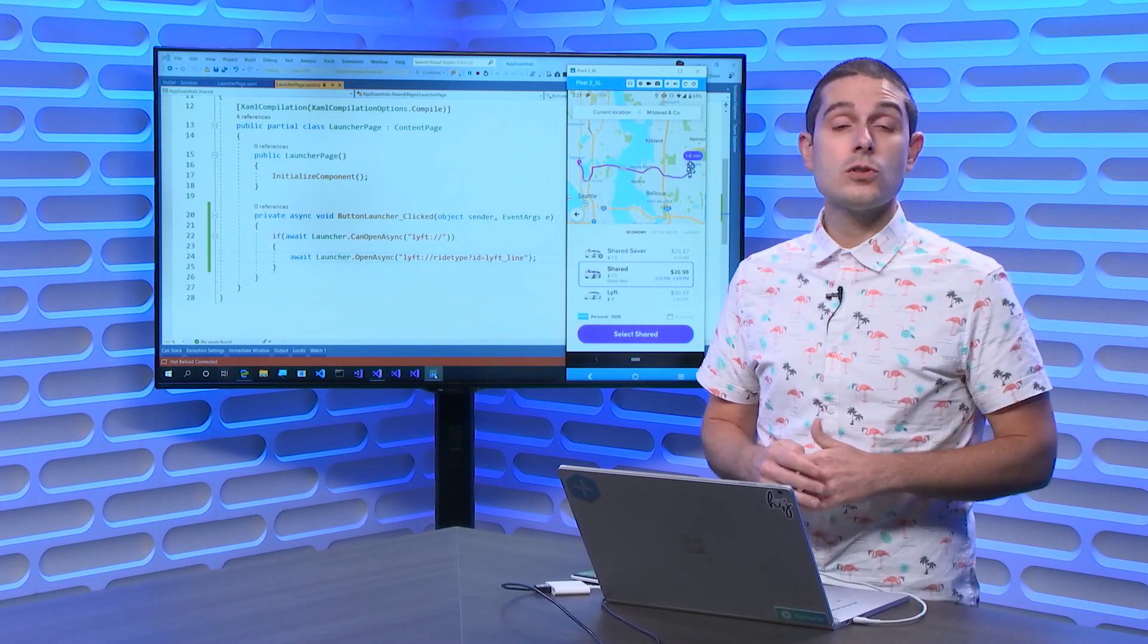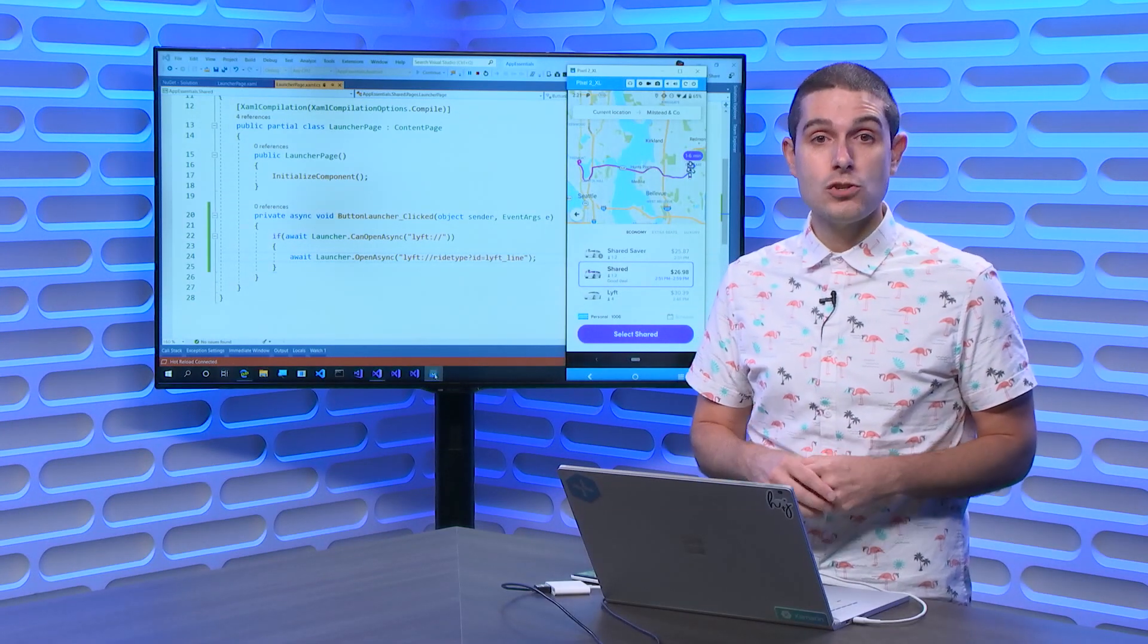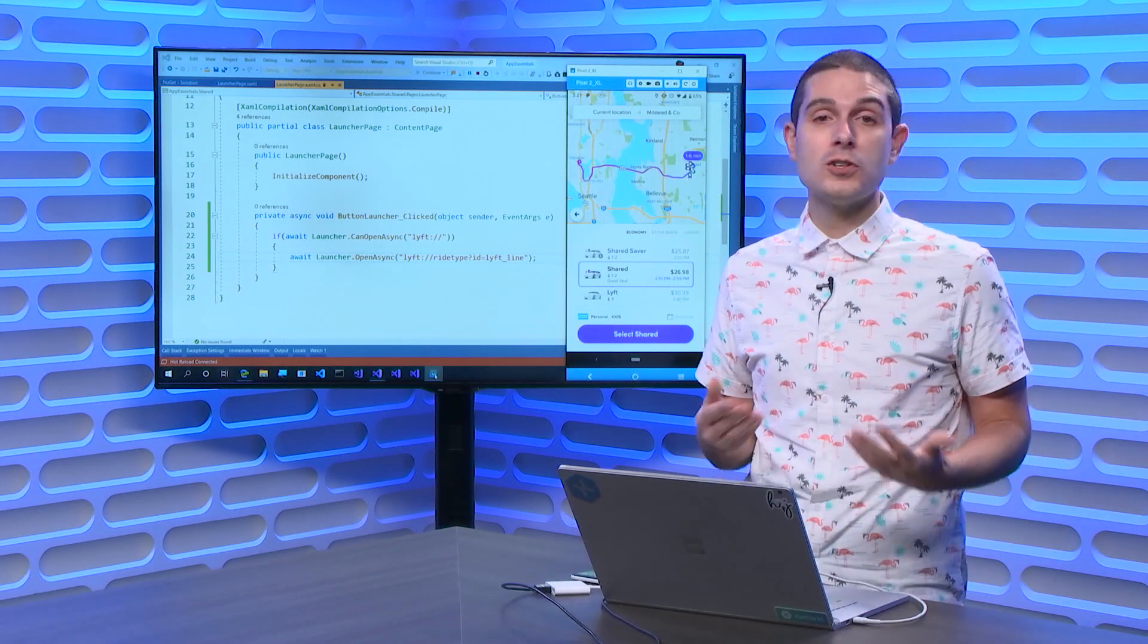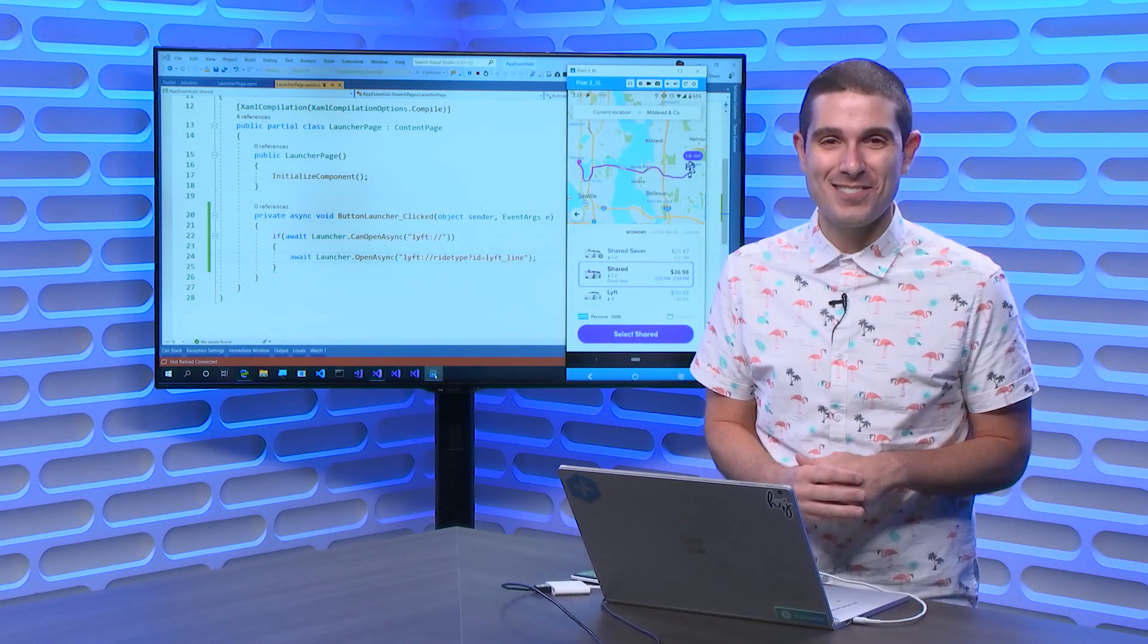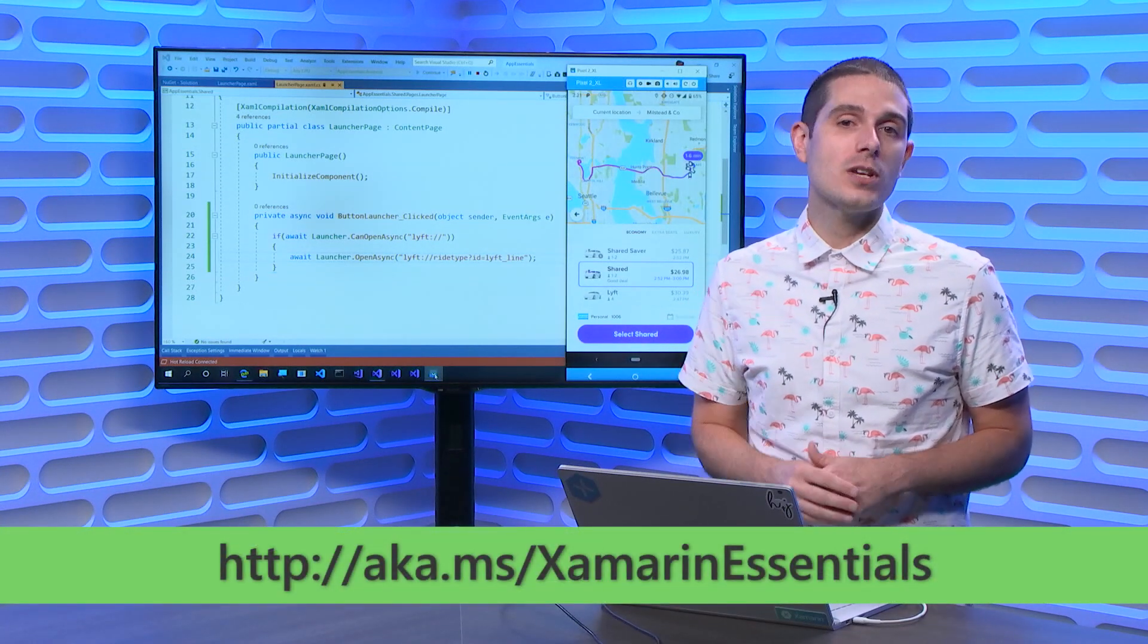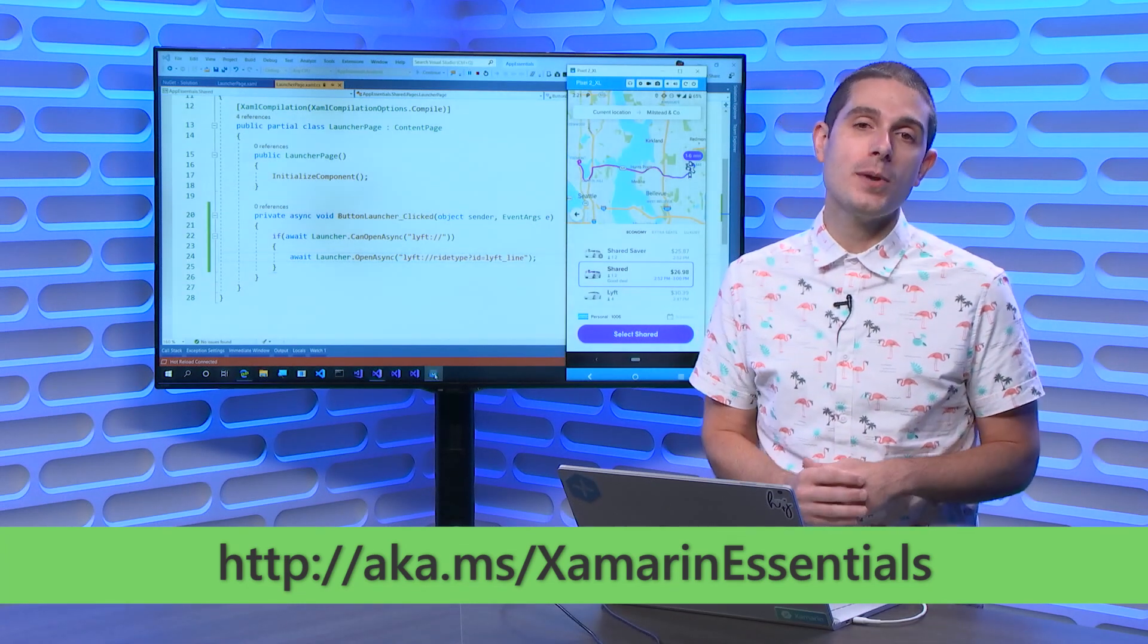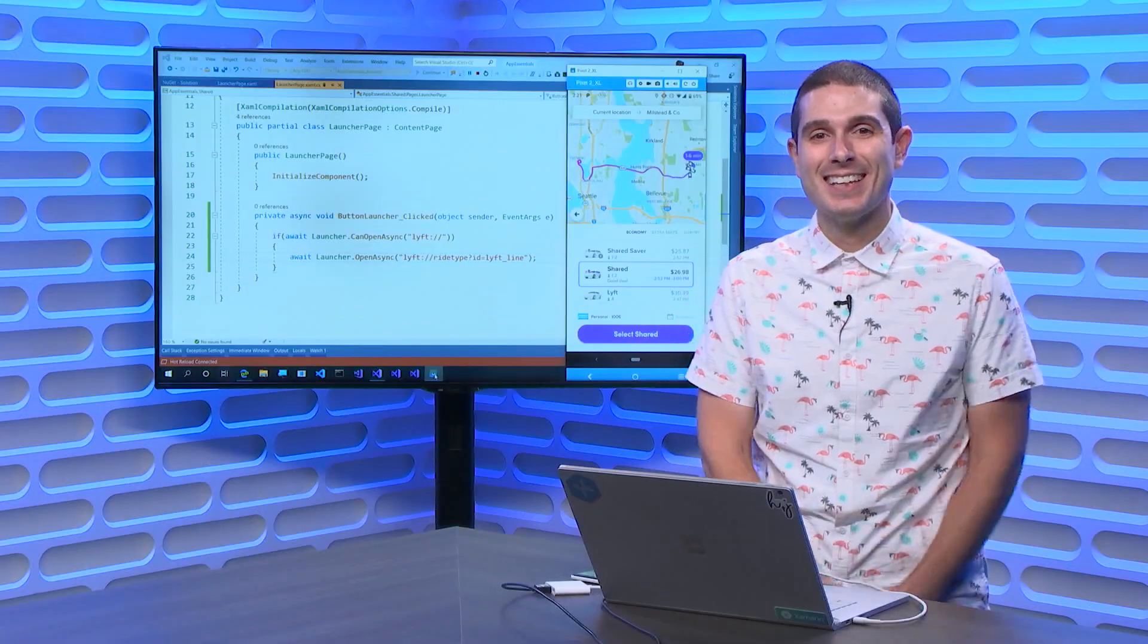You can do this with all sorts of applications. So, read the developer documentation for the apps you want to deep-link into. Or if you're deep-linking into your other apps, you already know the documentation. Head over to aka.ms/XamarinEssentials to learn about the Launcher API and all of the APIs in Xamarin Essentials. And thanks for watching.